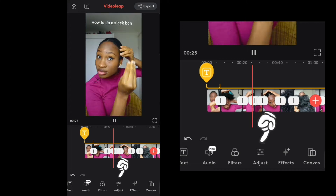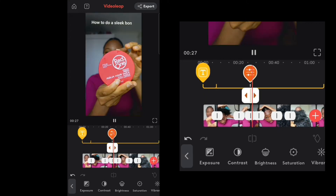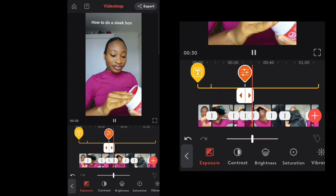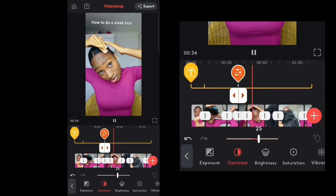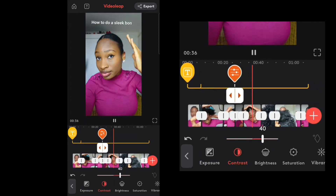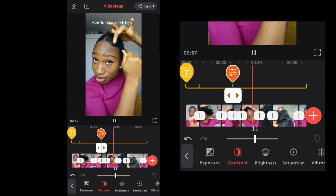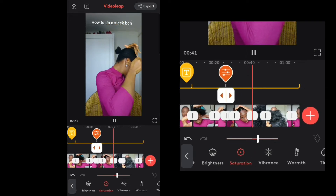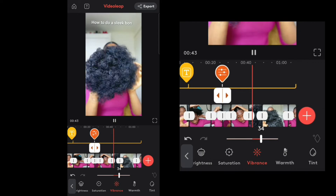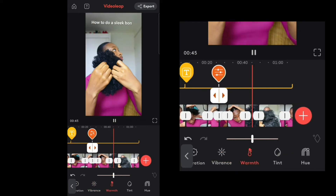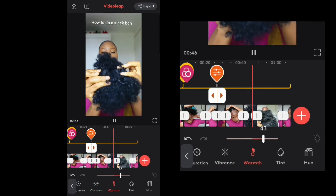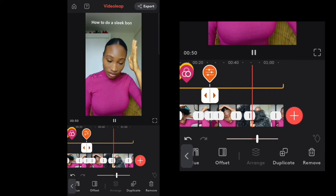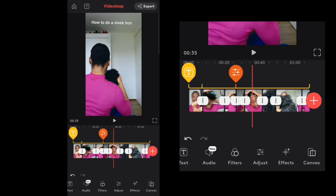Adjust is used to manually edit your contrast, brightness, exposure, saturation, and things like that. There's no formula — you just play around with it and see what you like. Just don't overdo it so the video doesn't look cheap. A little bit of everything is good, especially if your camera quality is already good.